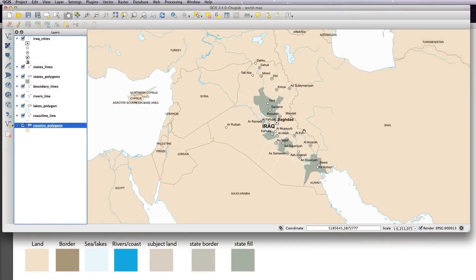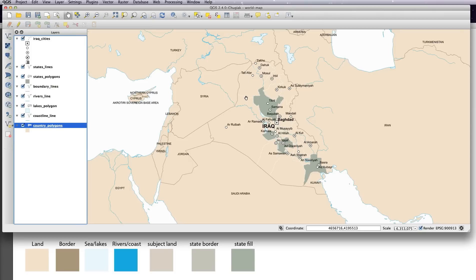Hi there, welcome back to Lesson 9. In this lesson I'm going to be reinforcing using the is subject column in order to display different things on your map. I think our map needs to have Iraq tinted a different color from the background to make it stand out, and I'm going to use an is subject column to do that.